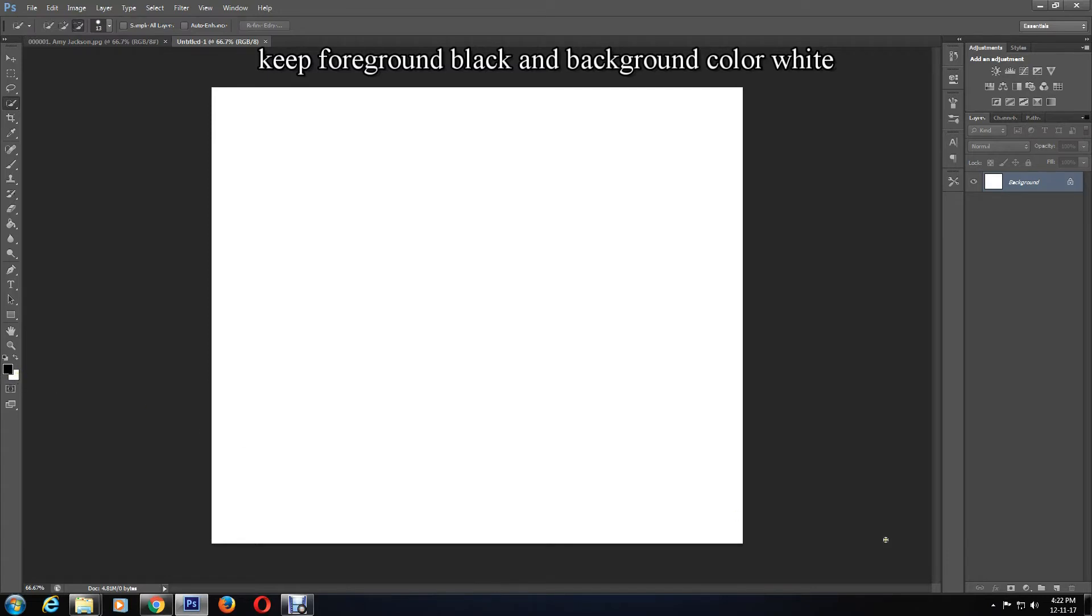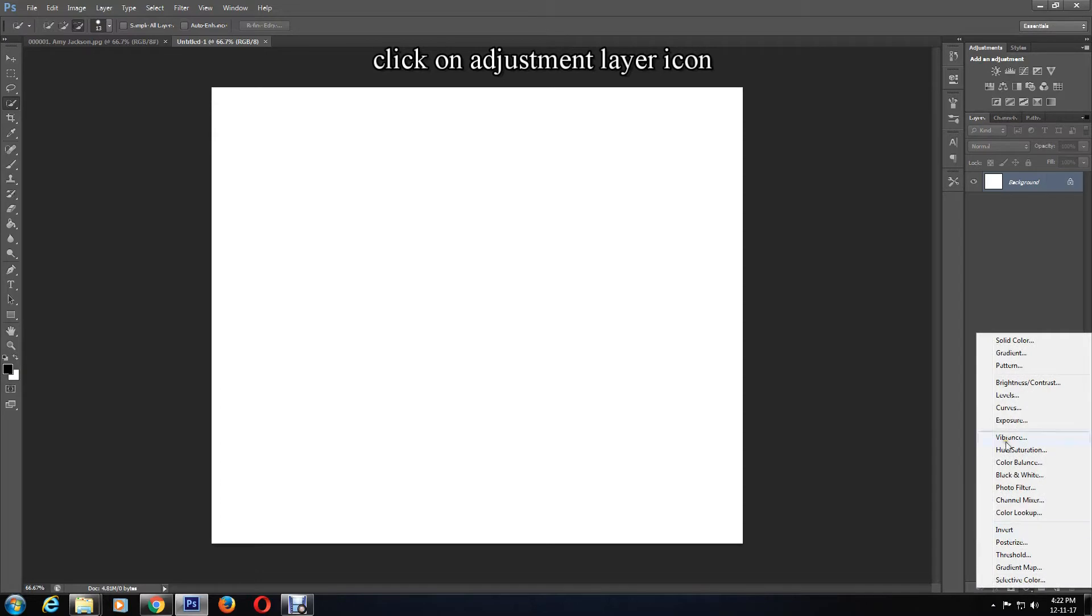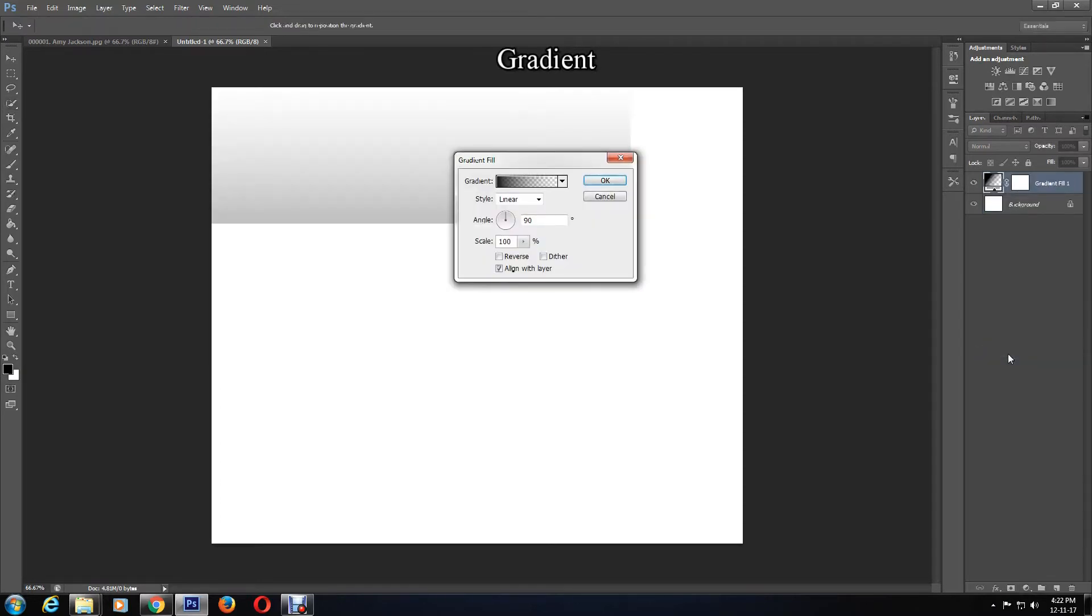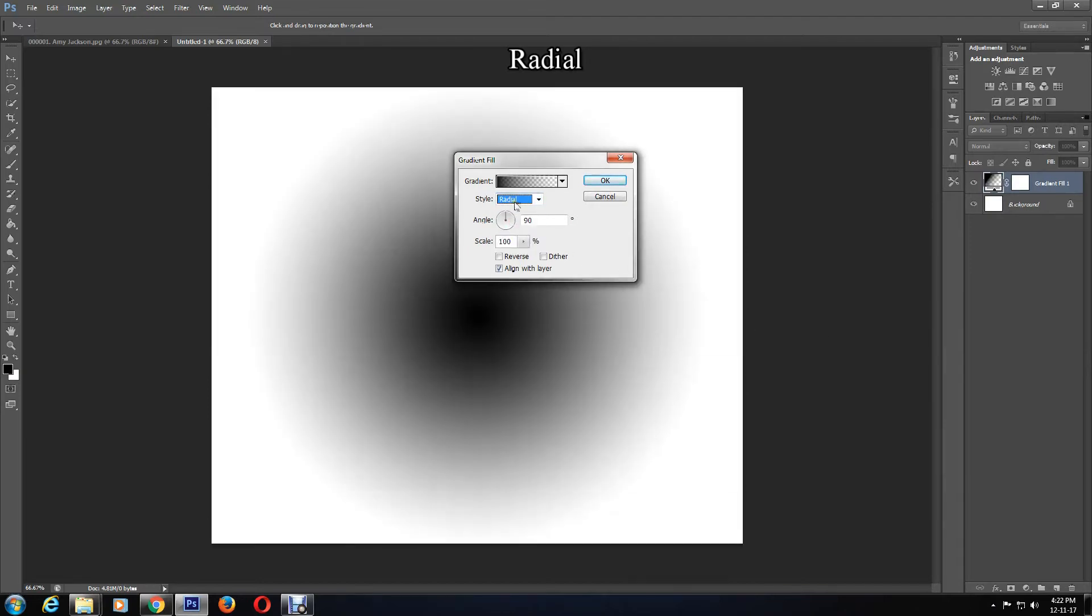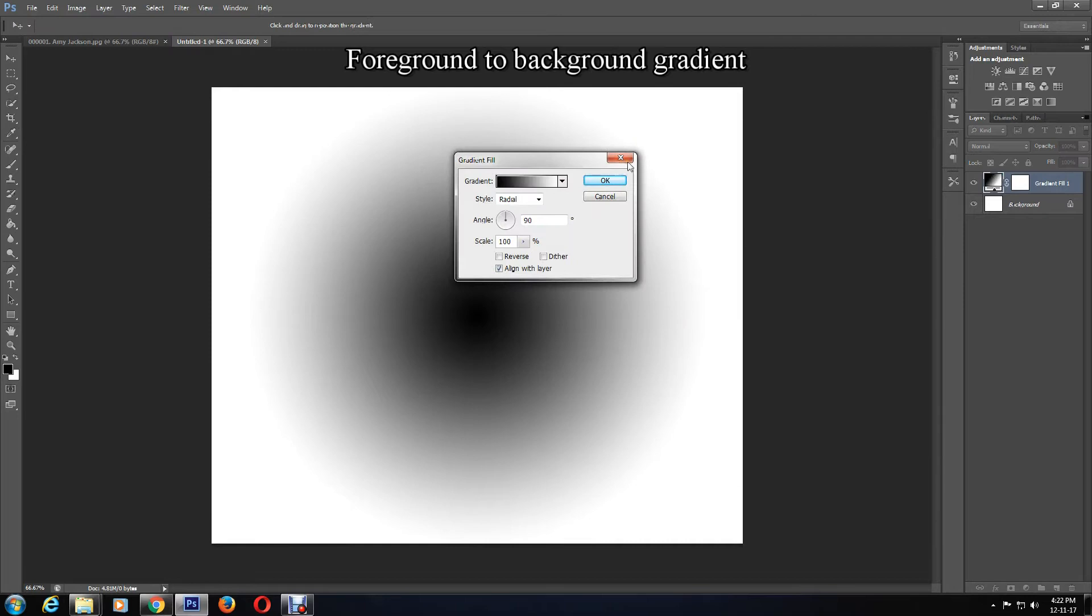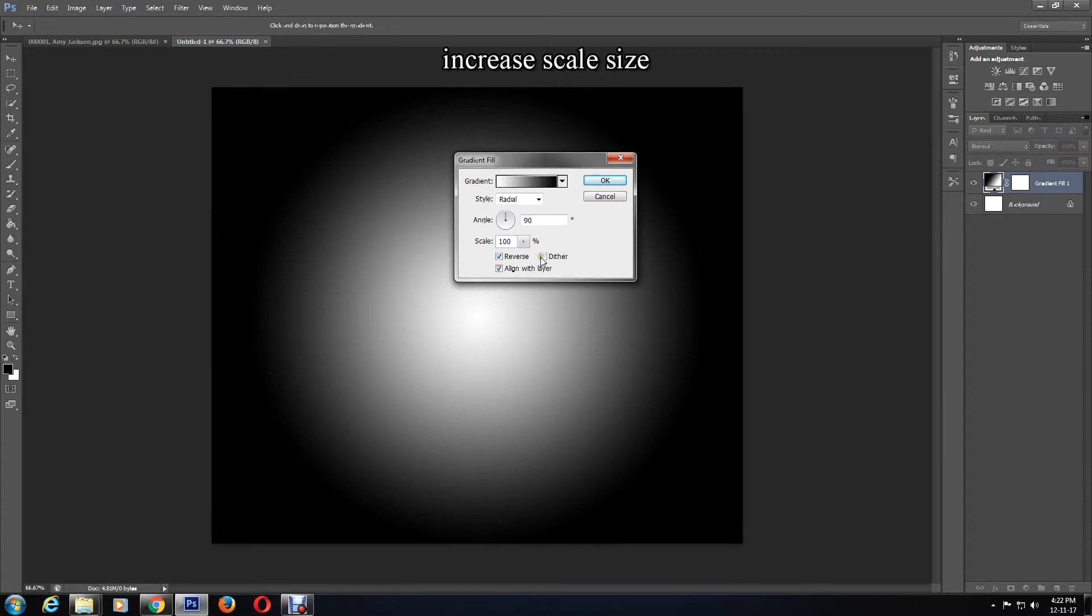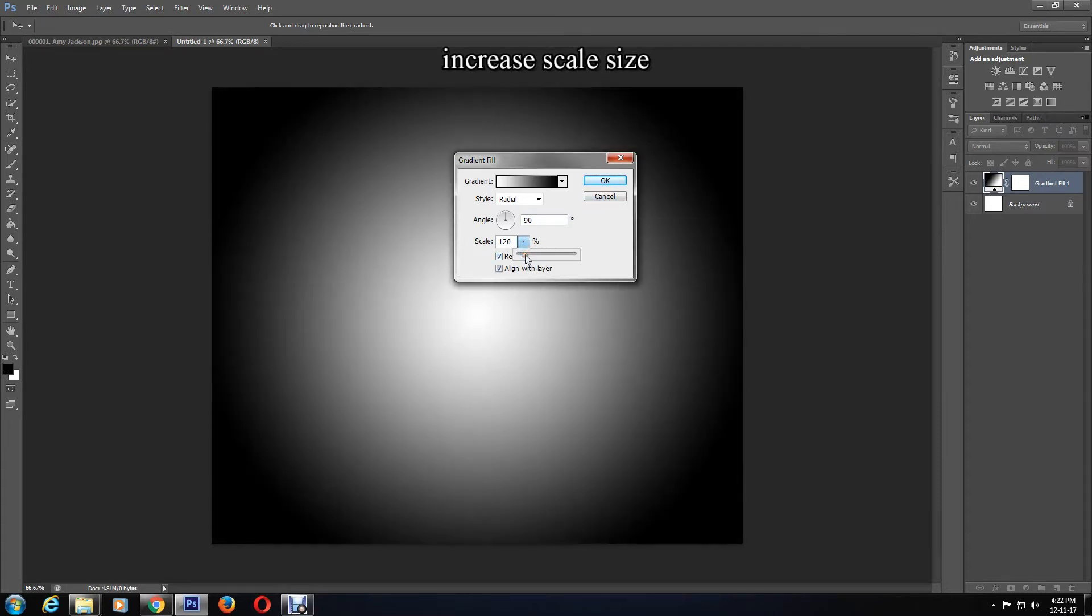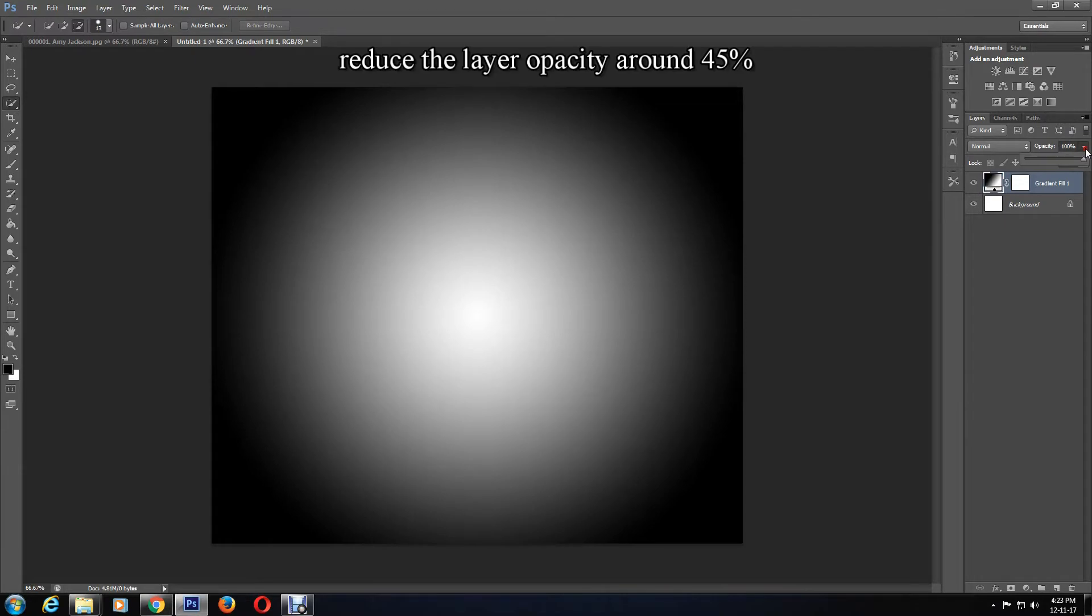Then click on Adjustment Layer, Gradient. Change it to Radial, and I'll select the Foreground to Background gradient and click OK. I'll reverse it and increase the scale. You can increase or decrease to a size that looks good to you. Now click OK. Also, you may change the opacity as I'm doing.